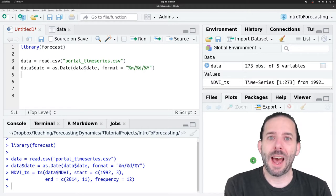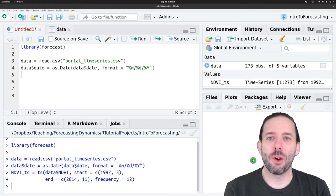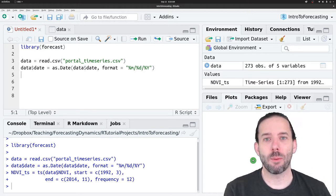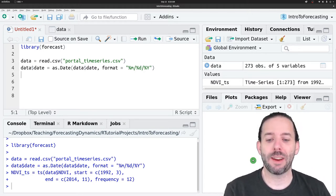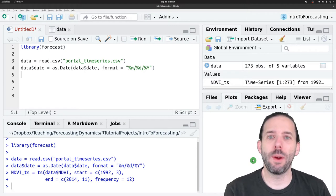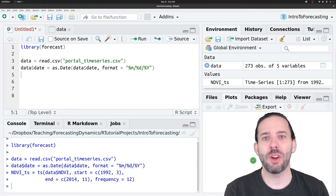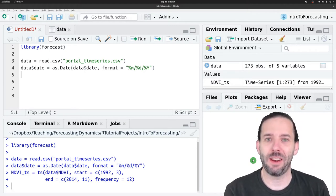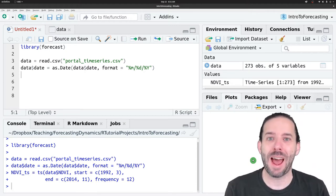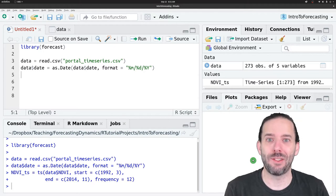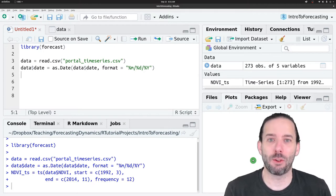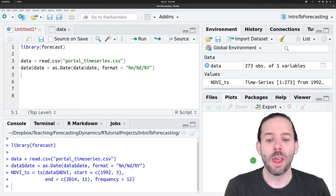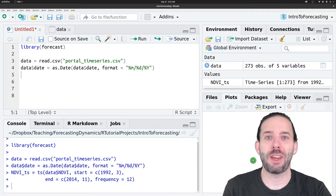To look at that, we're going to keep working with the data from the Portal project, and we're going to see if we can predict NDVI, which is this measure of how green the system is, how much plant matter is there, based on precipitation.